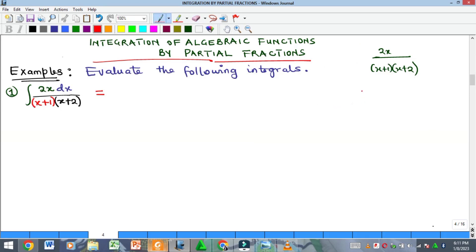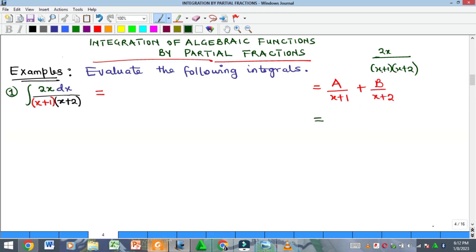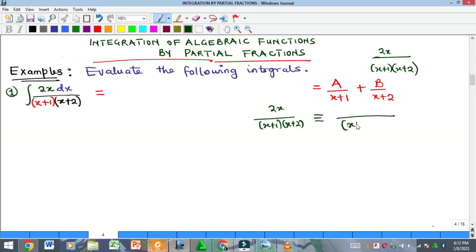What you are expected to do is first disintegrate this particular fraction into its partial fractions, and then do the integration. Under partial fractions, when you have denominators of linear factors, you take a constant A as your numerator over one of the factors — in this case x+1 — plus another constant B over the second factor x+2. Taking the LCM gives back the original denominator.